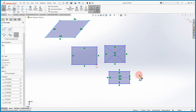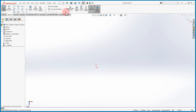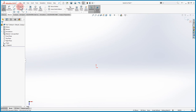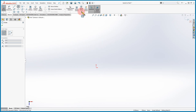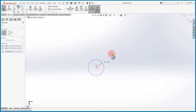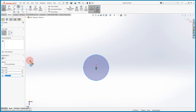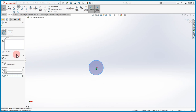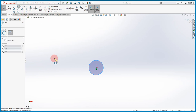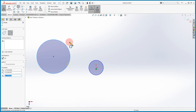Moving on to the Circle command, it has two options. The first is the standard Circle: click anywhere for the center and drag to set the radius. You can go to the property manager and type in a radius — for example, 15. The second is the Perimeter Circle, where you select three points along the perimeter and SolidWorks calculates the circle. These commands are very similar to AutoCAD.